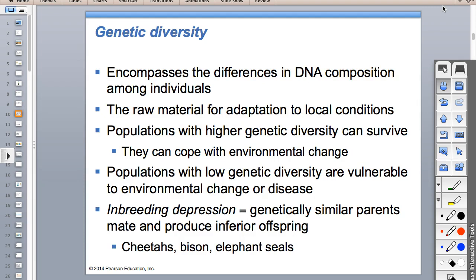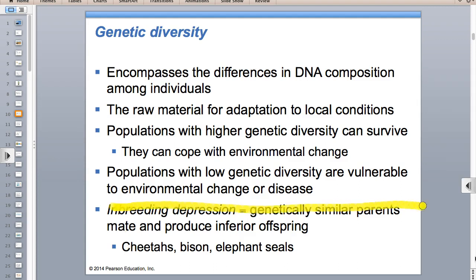With tigers, once you get down to just a few organisms within a species left, captive breeding programs can have problems with inbreeding. If you only have five tigers, they have to mate and they may be too genetically similar because they're related. That's called inbreeding depression.